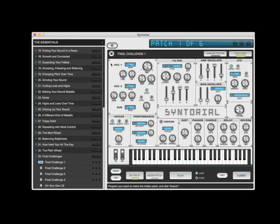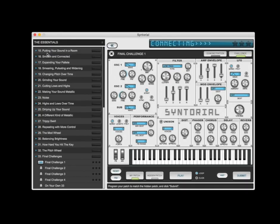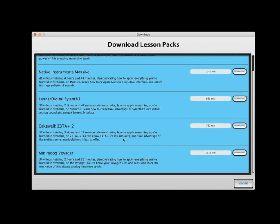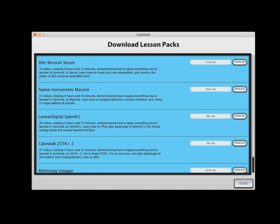Once you download Syntorial, just go into this dropdown, download Lesson Packs, and you'll see the Serum Lesson Pack at the top. Just click the download button. We also have Lesson Packs for Massive, Silent, and a couple others. The demo will have the first four or five videos from each of these packs.